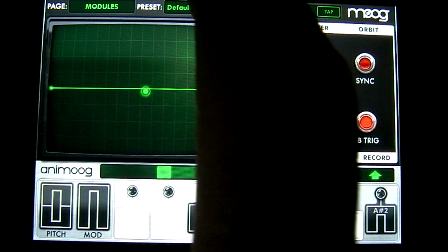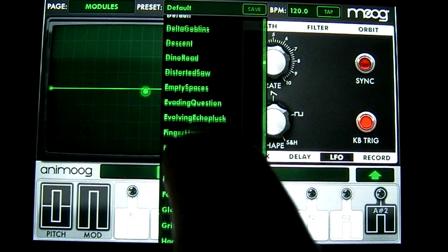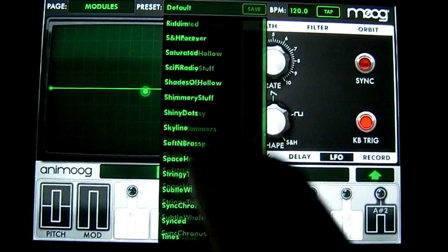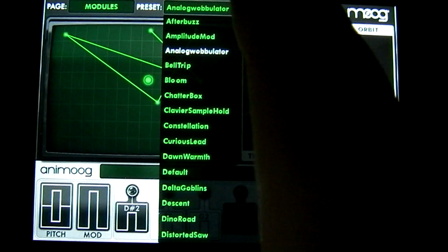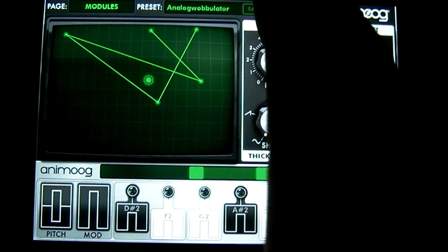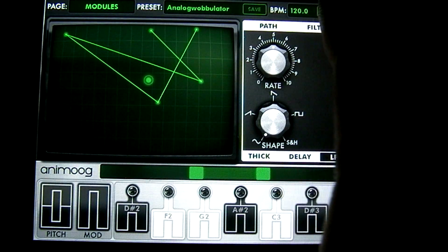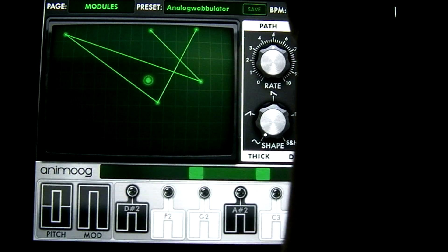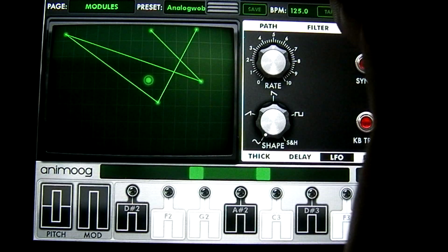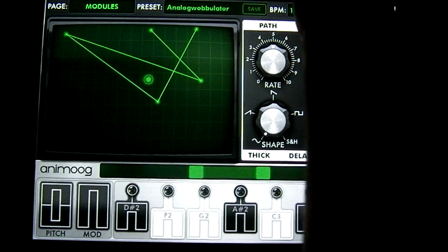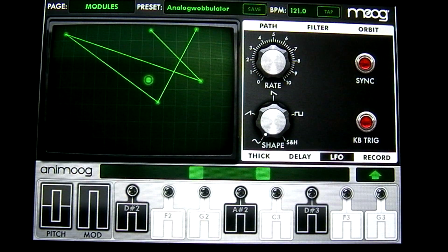To the right of that you have the preset you're currently controlling — right now it's set on the default. You have a number of different presets to choose from; they're alphabetically organized. Let's use the analog wobbler. To the right of that you have a save button where you can save your current preset as a new one. To the right of that you have your BPM — you can change it by tapping and dragging down and up, or tap out a BPM by tapping the button that says tap. Let's set it around 121.